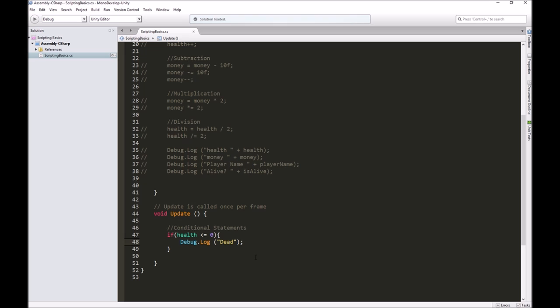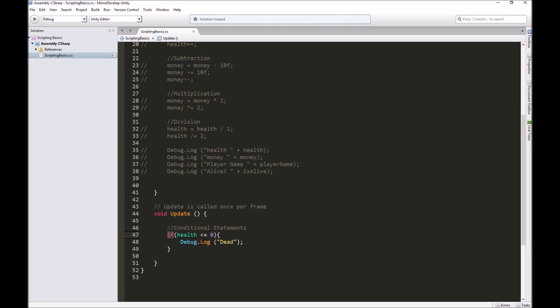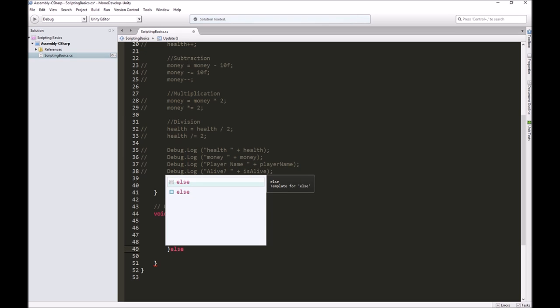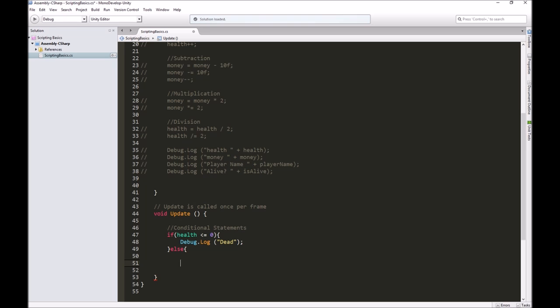We can build our logic up from here because not only can we tell it to do this if this is true, but we can actually tell it, if this isn't true, if this comes back as false, I have more than zero health, then I can do something else. We write else, and give the else its own set of curly brackets so we can give it as many instructions as we want.